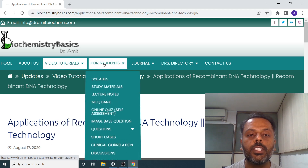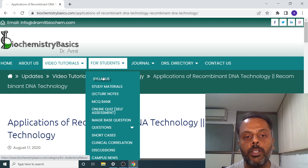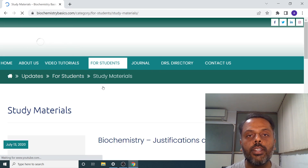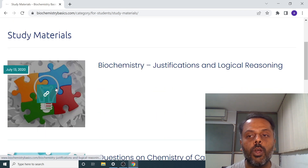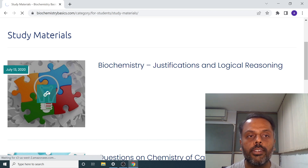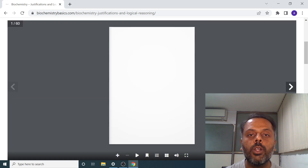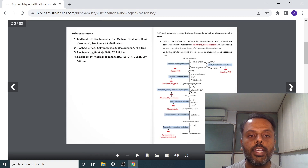The third and important section is for the student. In that, first comes the syllabus. In the syllabus section, you can have a look at the syllabus of various medical and paramedical courses. Then comes the study materials — you can find various study materials related to biochemistry. For example, in the justification and logical reasoning section, you can find study material related to logical reasoning. If you click on it, the PDF file containing all the logical reasoning questions related to biochemistry will open. This is how it looks like.